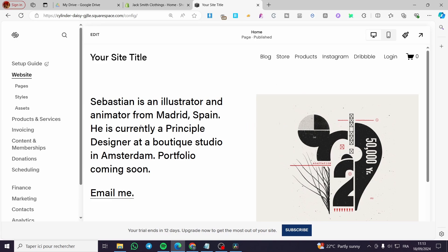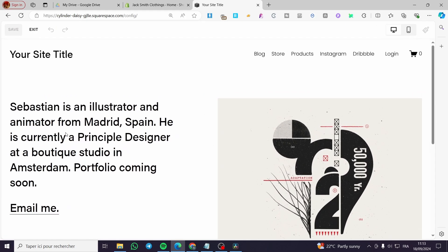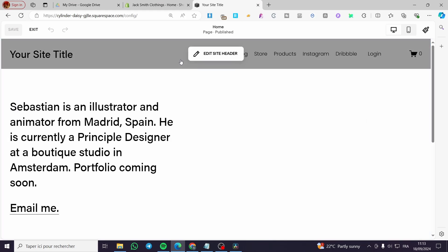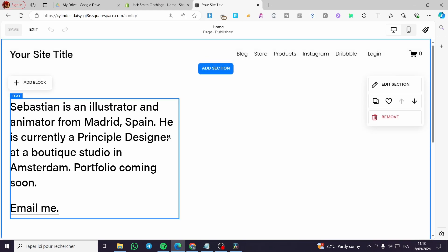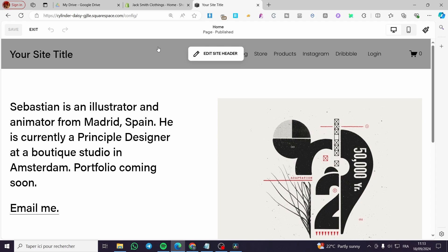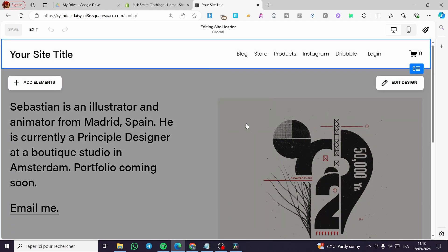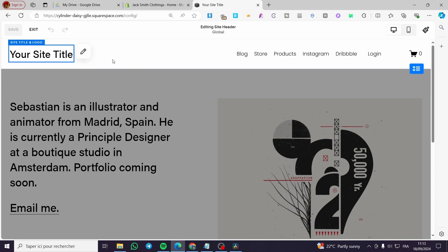The first thing we need to do is click on 'Edit'. Once you are in edit mode, you'll see the navigation here — this is the primary navigation. You are going to click on 'Edit Site Header' to make things appear.